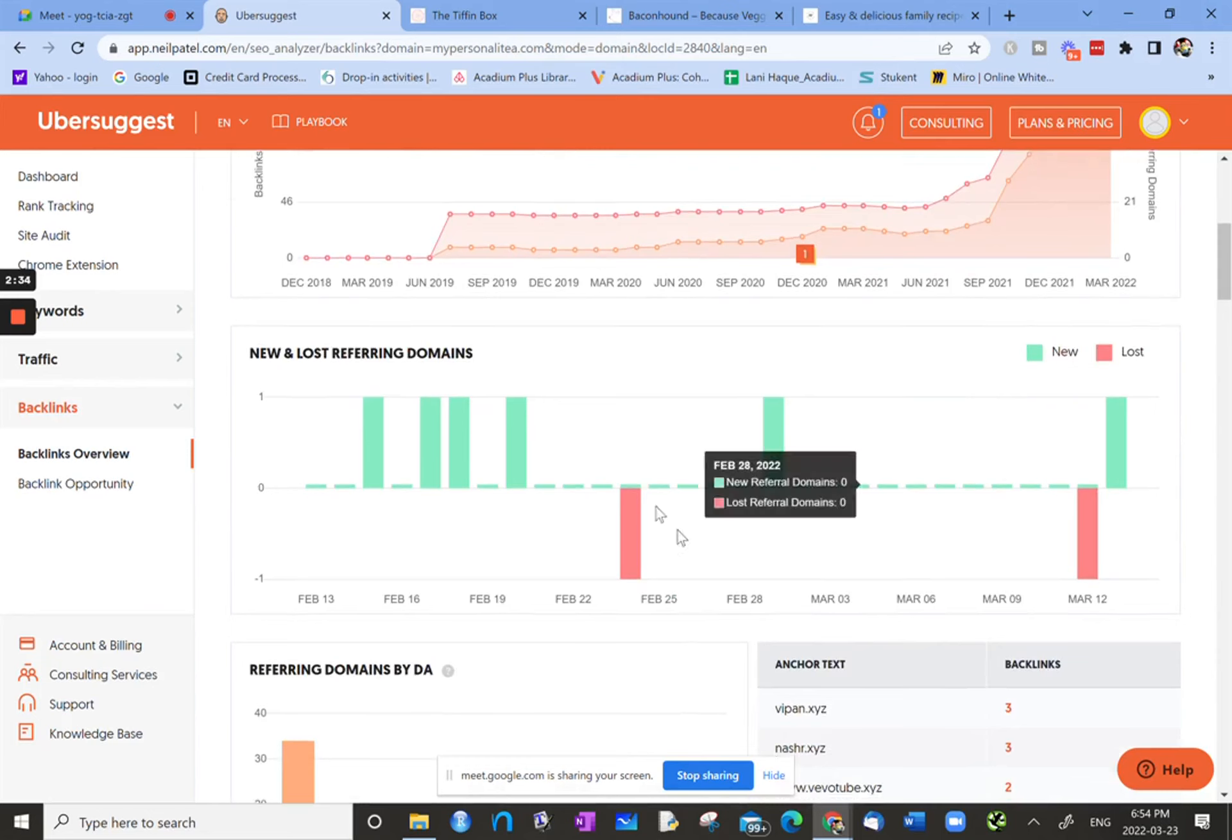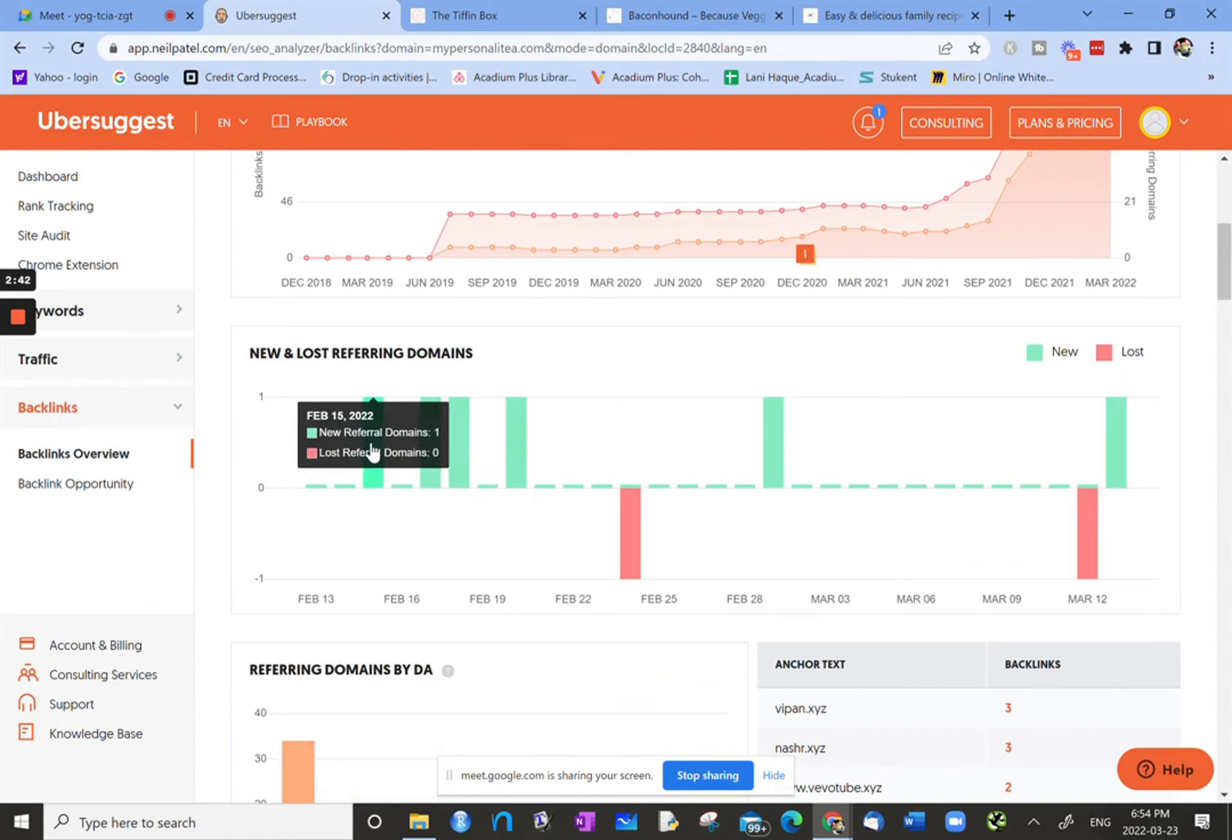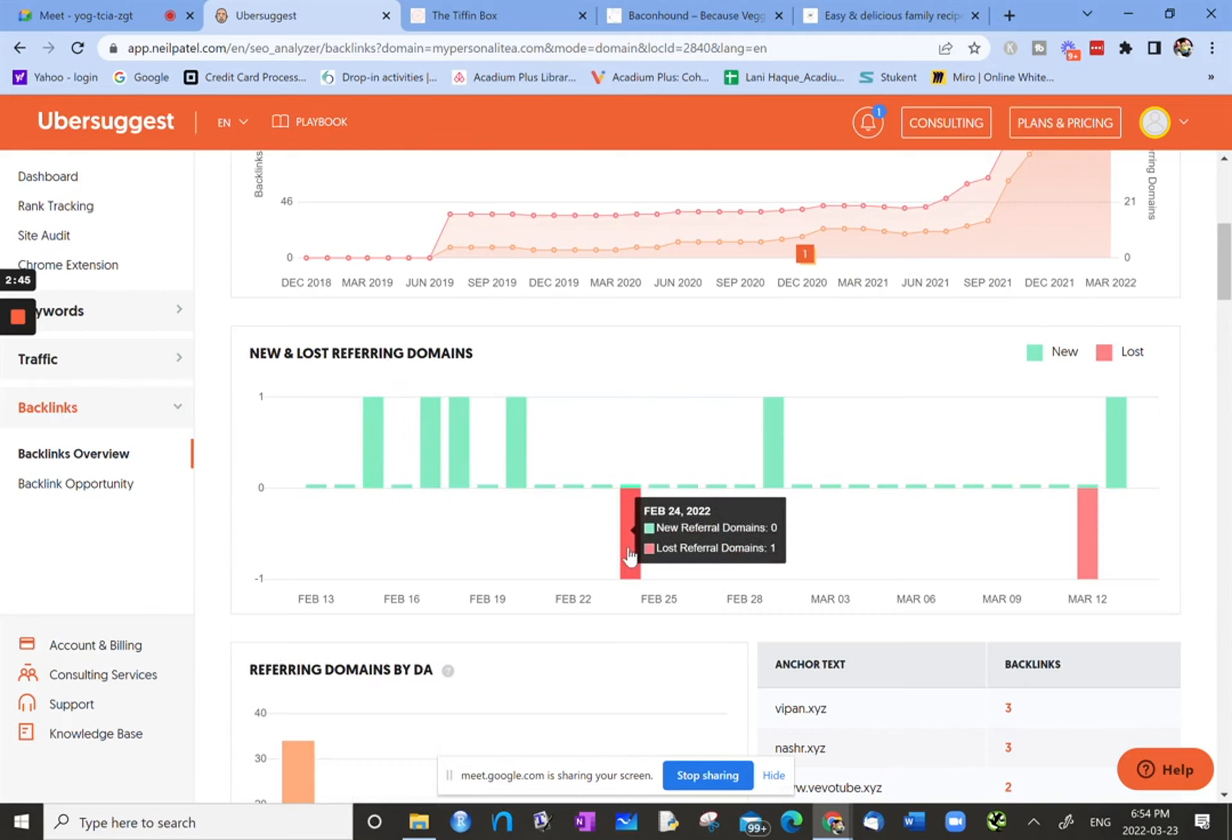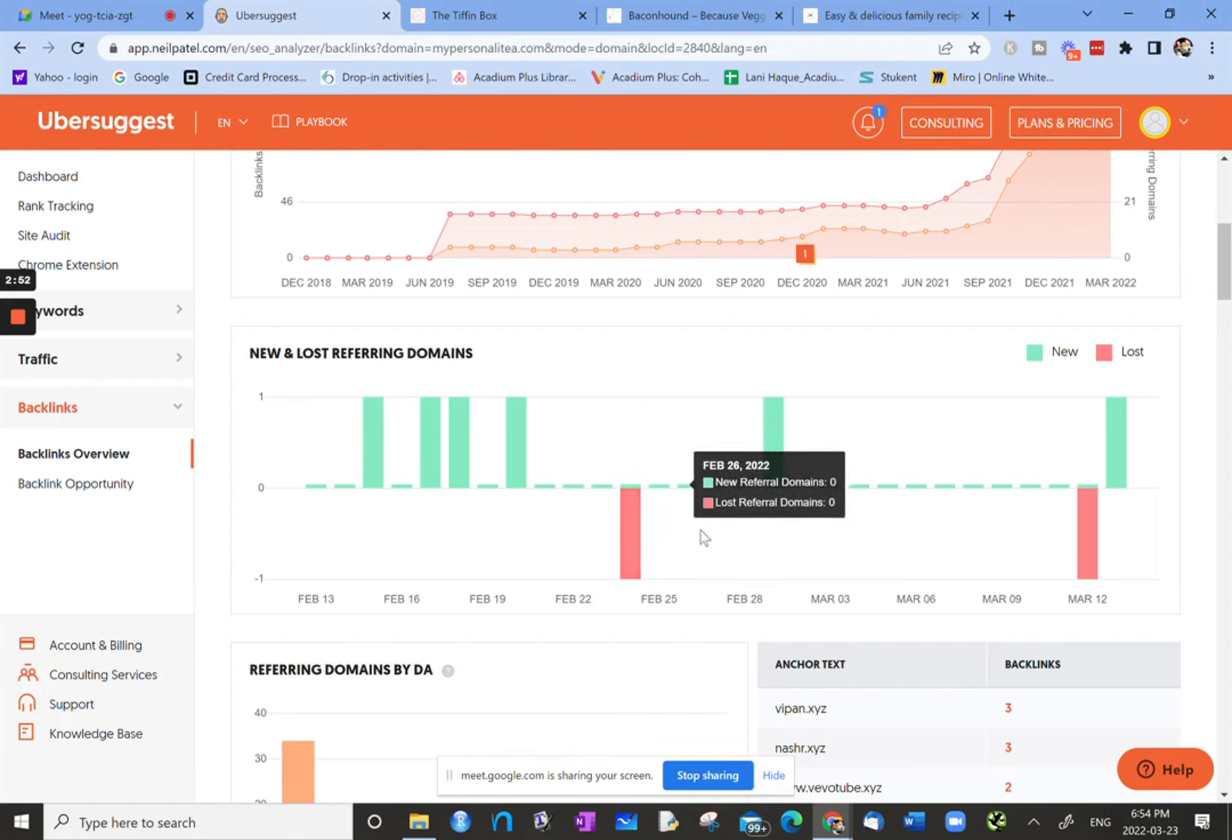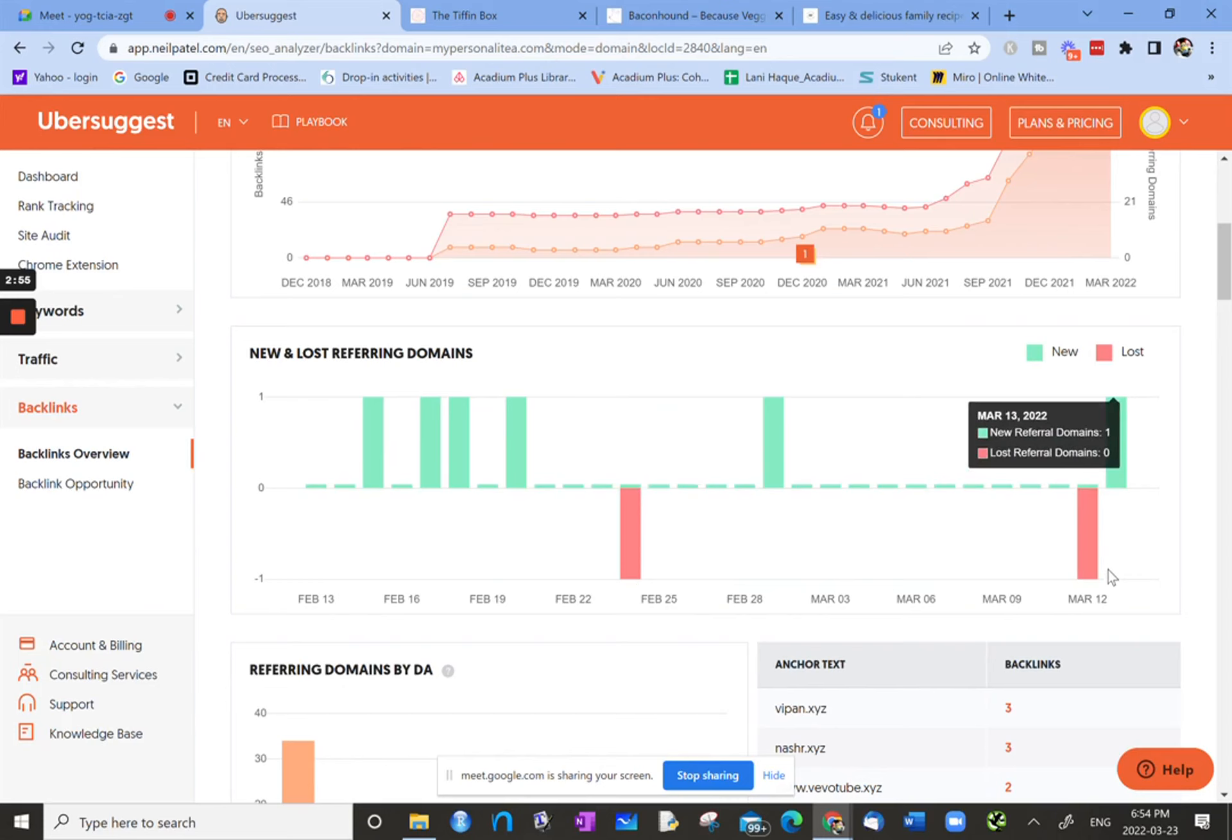Below that, there's another graph. The green bars are a new referral domain, and then the pink is when a referring domain was lost. That's kind of interesting to see what's been going on.